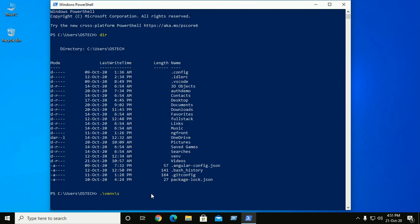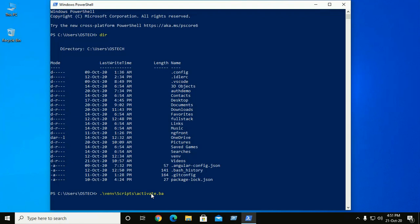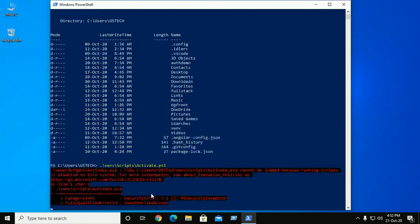Scripts, then venv, and then scripts, and activate.bat. But in Windows PowerShell it will be ps1, and then hit enter.